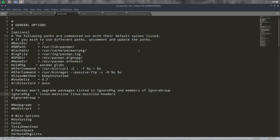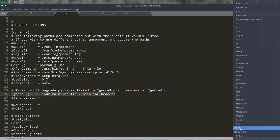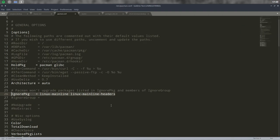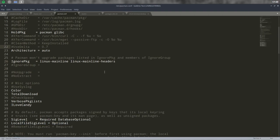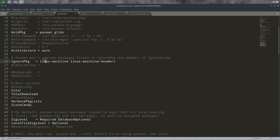Type pacman.conf. Take a look at this one. You'll see the lines that are actually counting, all the rest is just gibberish. These are the lines that count. Linux mainline is ignored. Pacman won't upgrade packages listed in ignore package.